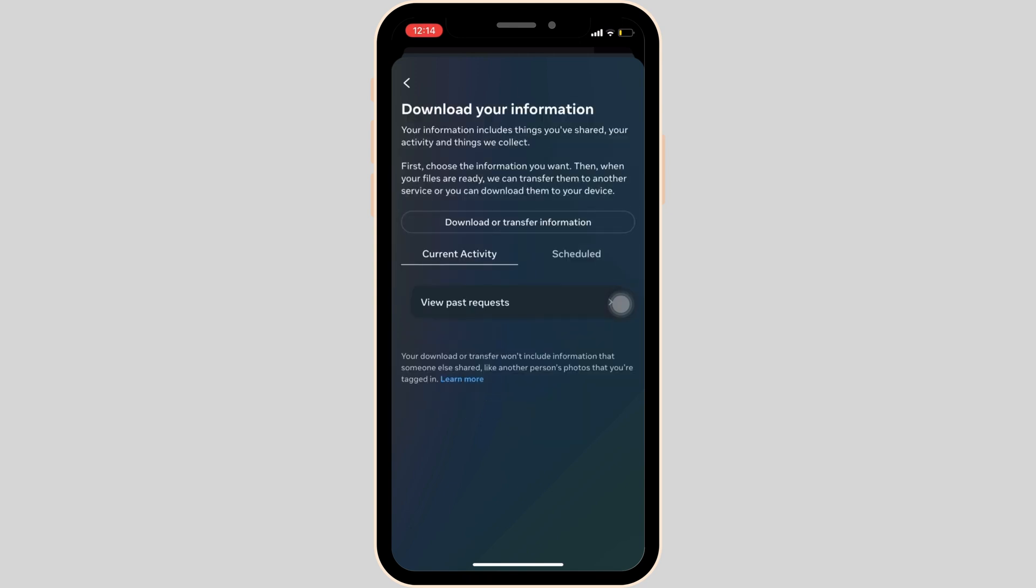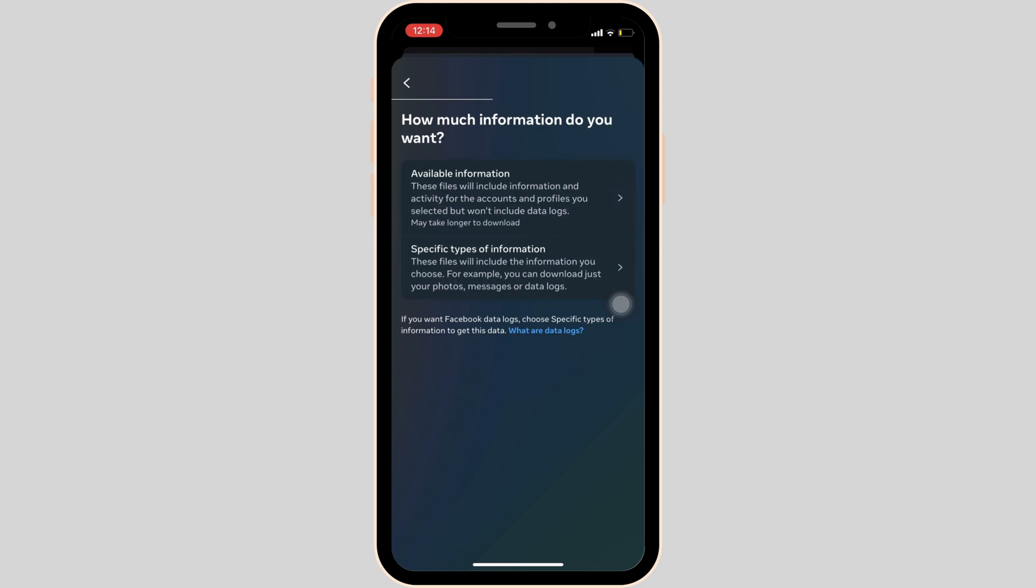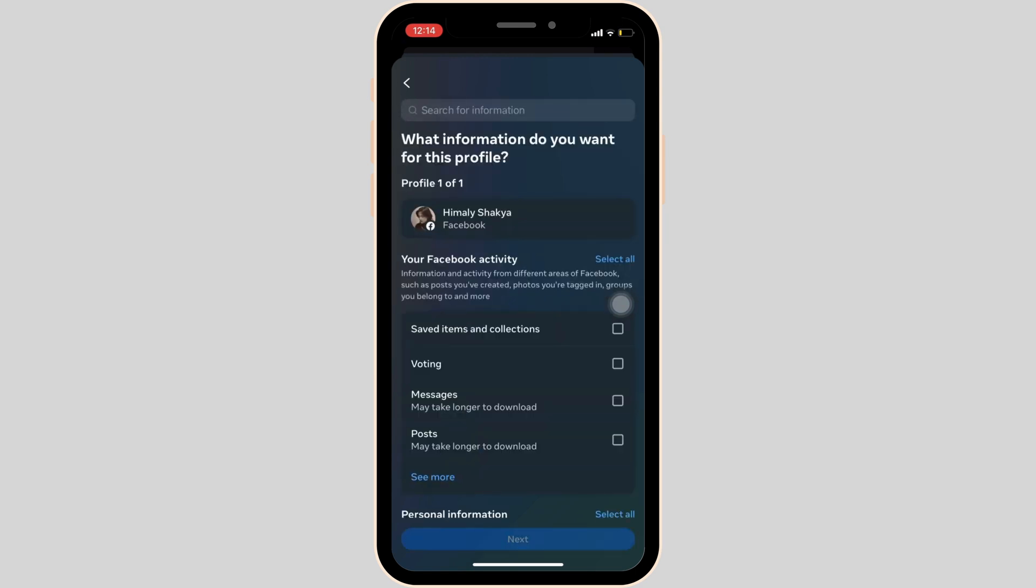Click on Download or Transfer Information, then click on Specific Types of Information. Since we're looking to save the messages, click on Messages and then tap on Next.